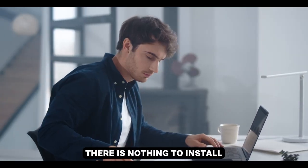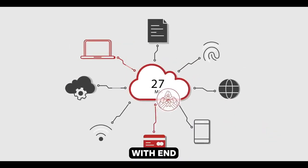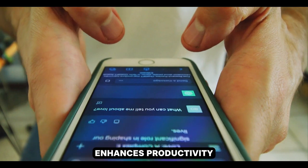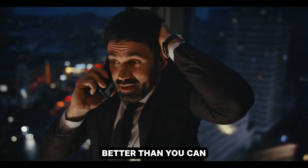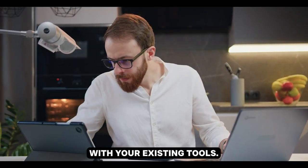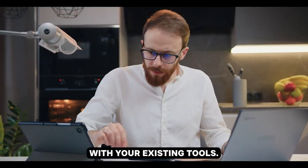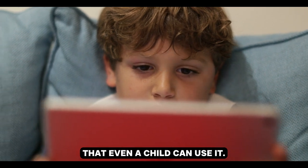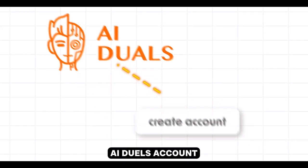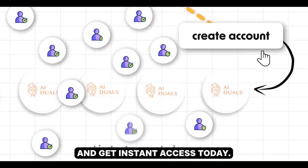There's nothing to install, your data stays secure with end-to-end encryption, AI Duels enhances productivity better than you can, easily integrates with your existing tools, and it's so simple that even a child can use it. Create your AI Duels account and get instant access today.